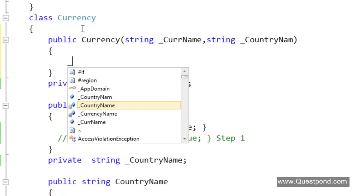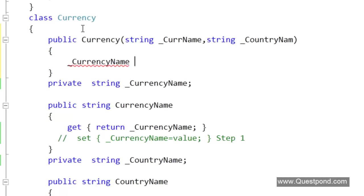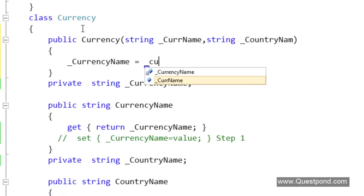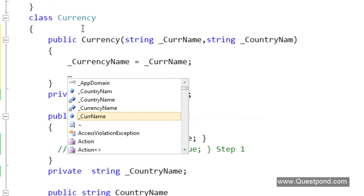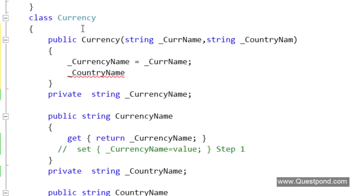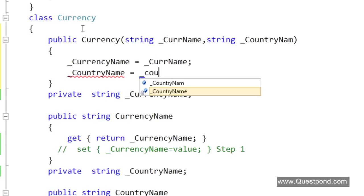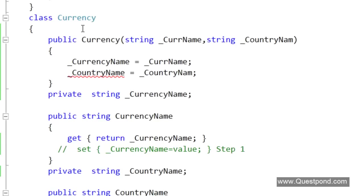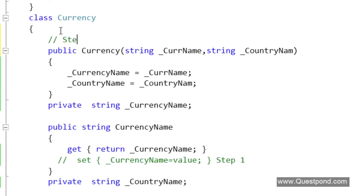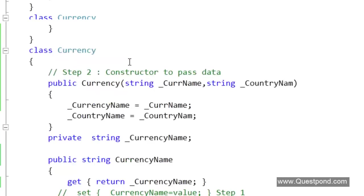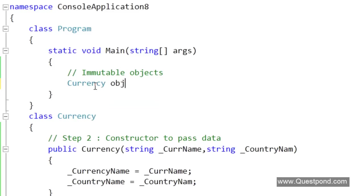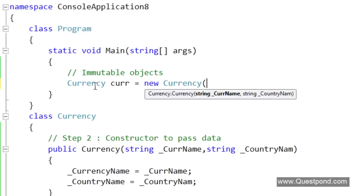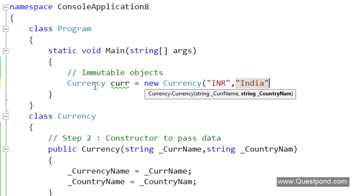When this object gets initialized, during the initialization itself we will pass the data through the constructor. After that nobody can go and make changes to this data because we have removed the setters. We have created a constructor to pass data. If we want to use this immutable object it is something like this: Currency curr equals new Currency. While we create the object at that time itself we will say that the CurrencyName is INR and it belongs to India.